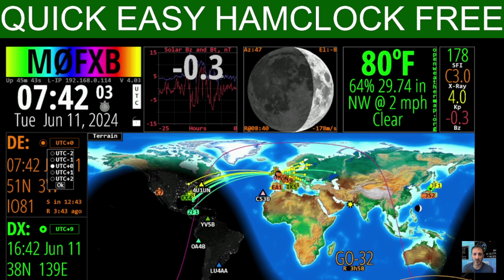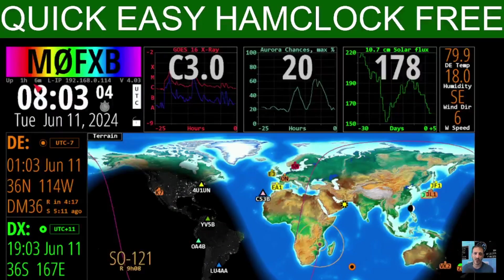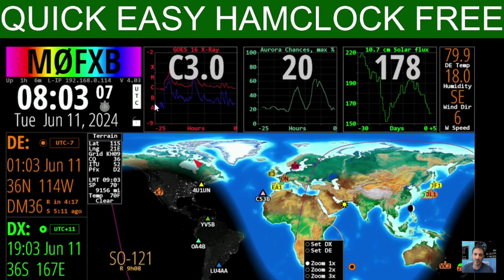The DX green panel is displaying information that we can request when we click on the big map. If I click on the map somewhere, you get another list and we can set the DE and the DX, and we can change route, zoom, and re-center.